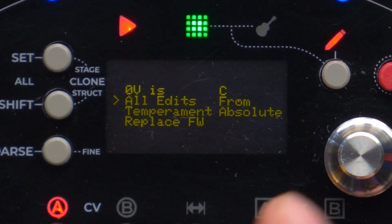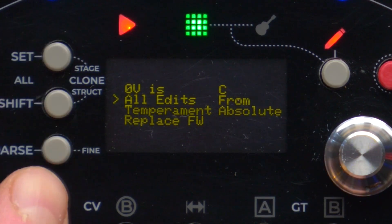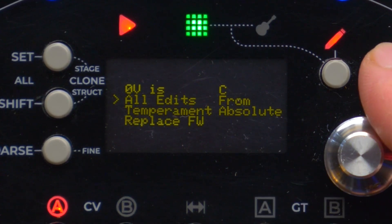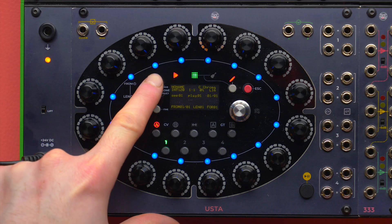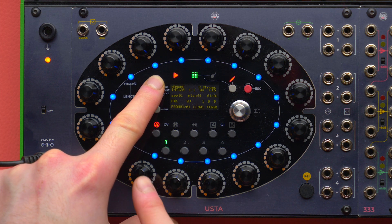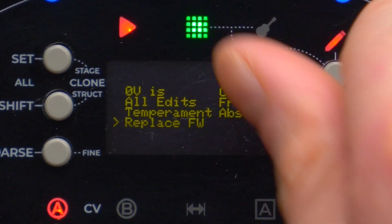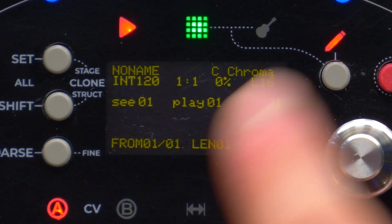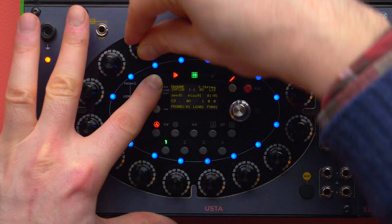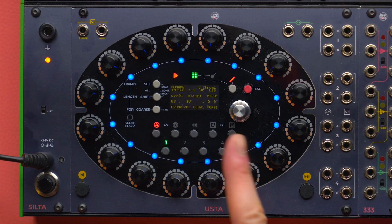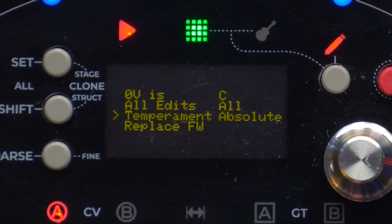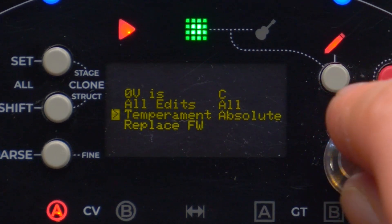The All Edit option allows us to define the behavior of the mod buttons — Set All and Shift All — while editing the stages of a pattern. By default we have the 'from' behavior explained in a previous video: if I set either Set All or Shift All and rotate a stage encoder, I will change only the stages after it. If I change this option to 'all,' I will now change all stages regardless of where I rotate.